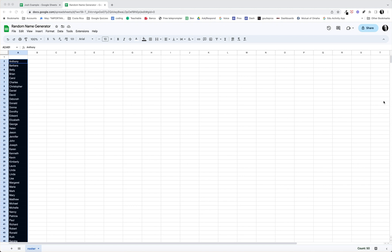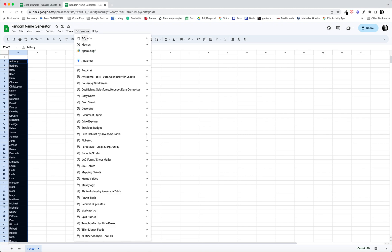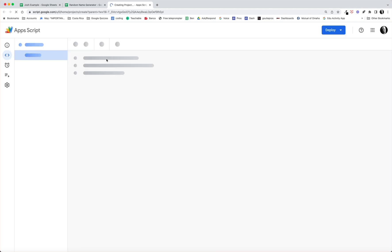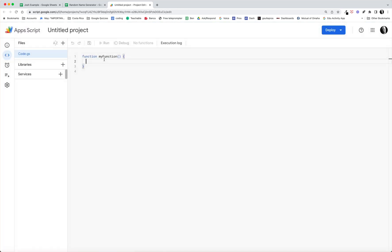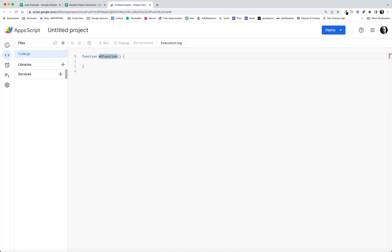With that list of names set up in that column, I can go ahead and get started. So the next step would be to go to extensions and Apps Script. In this case we'll go ahead and leave this set up this way, but I'm going to call my function setRandomName, so I'll just rename my function to setRandomName.